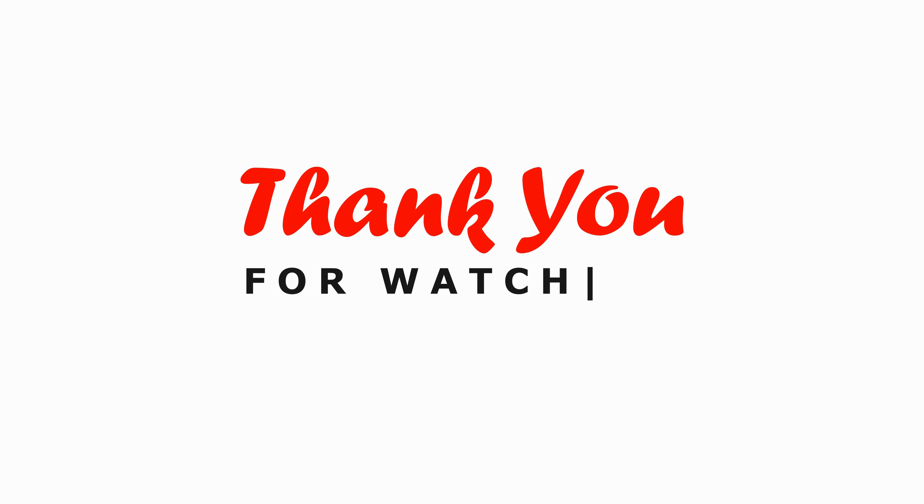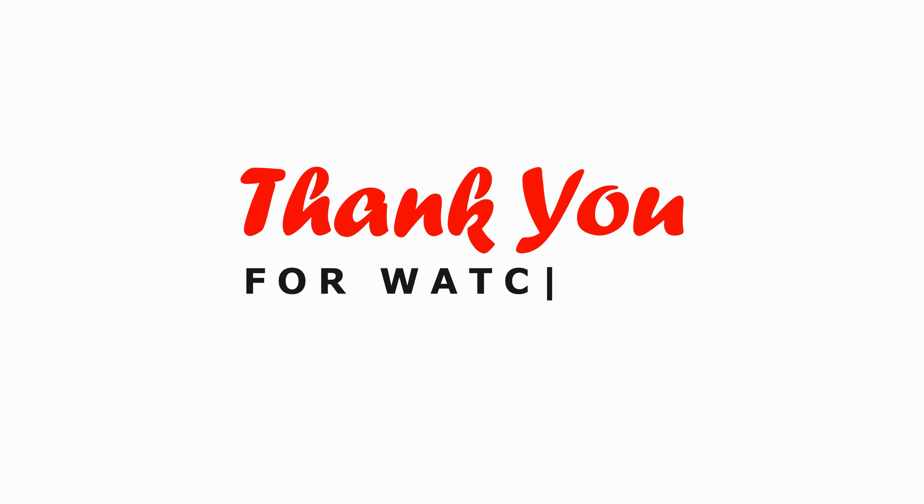If you found this video helpful, don't forget to like, share, and subscribe for more tips and tutorials. Until next time, happy scheduling!